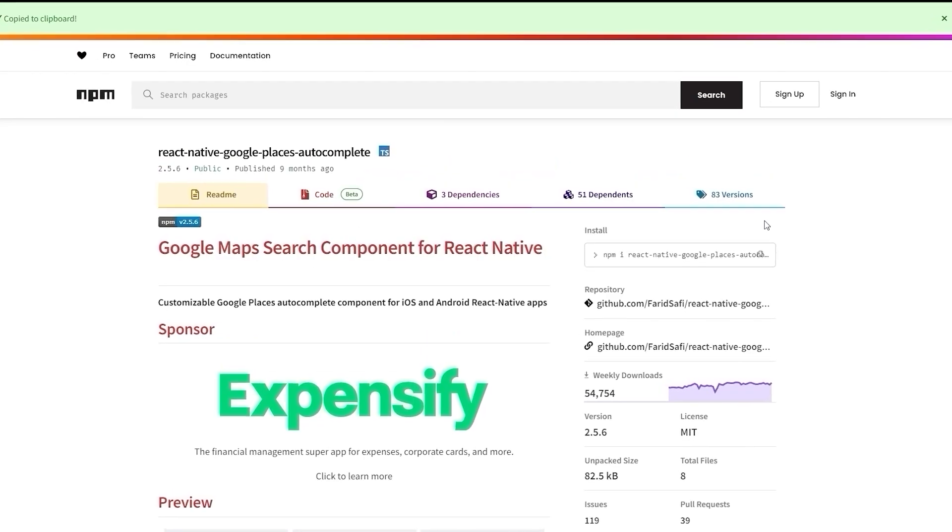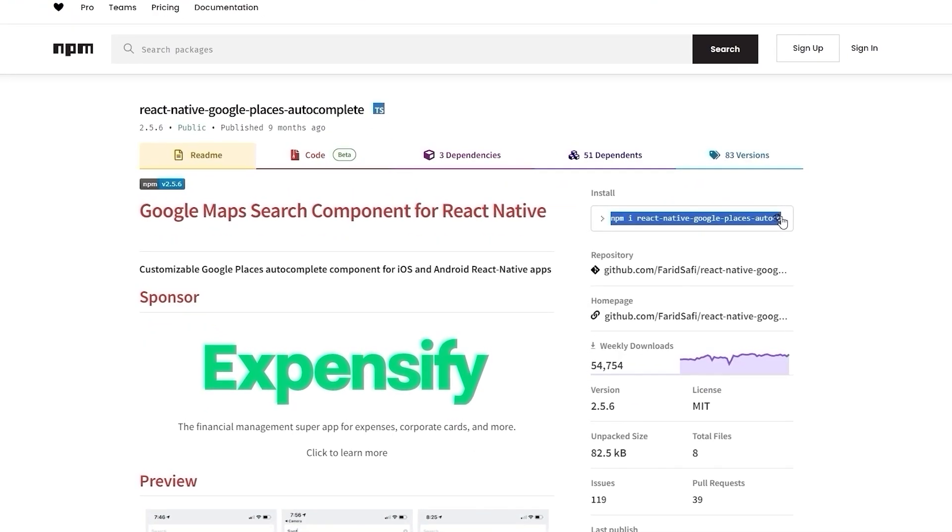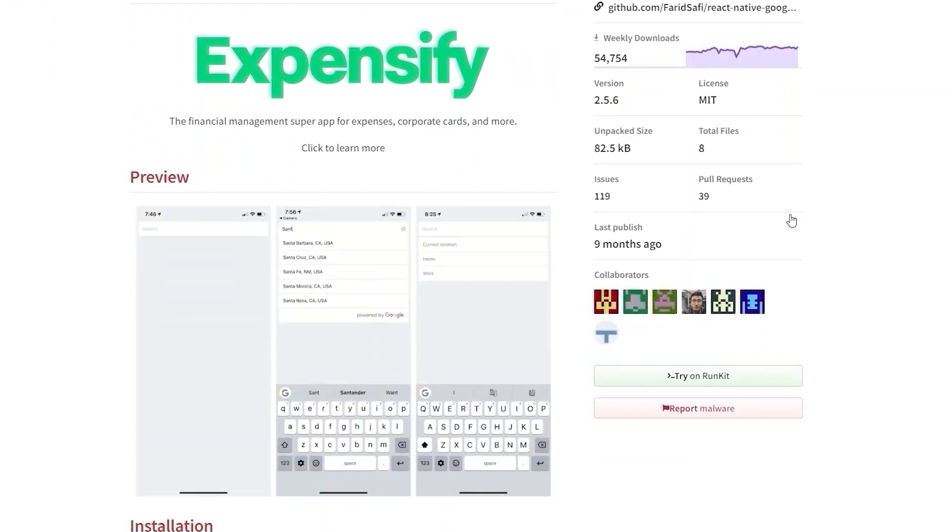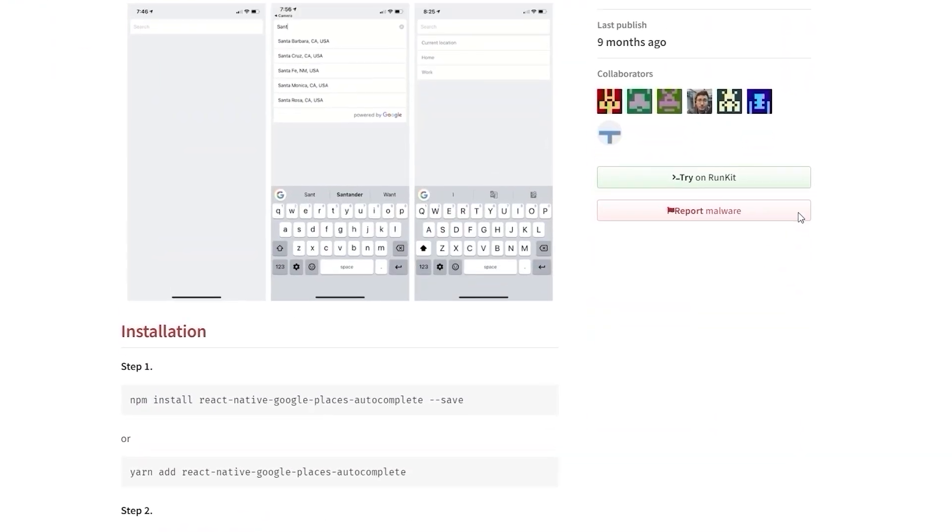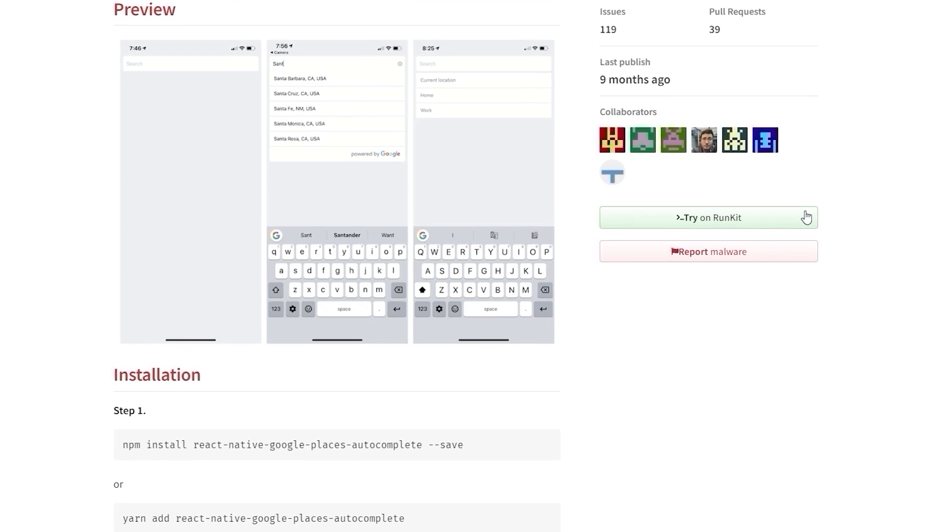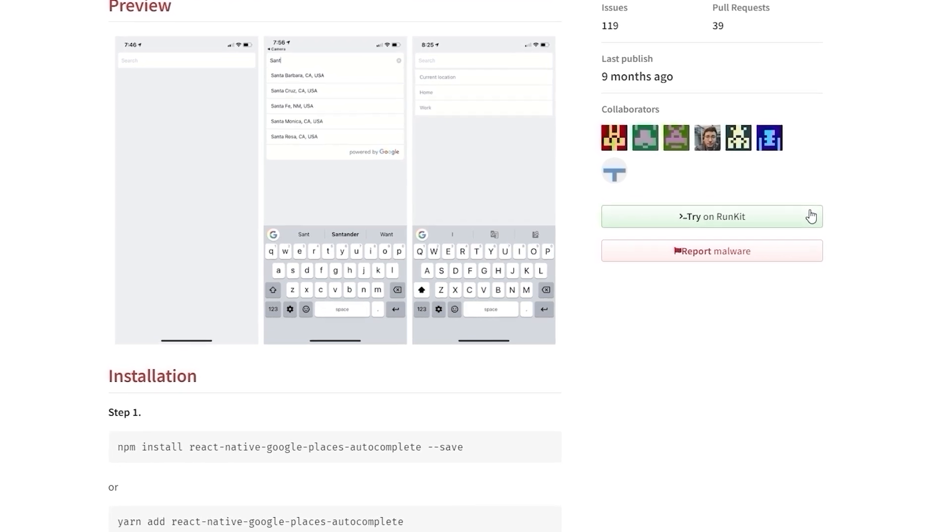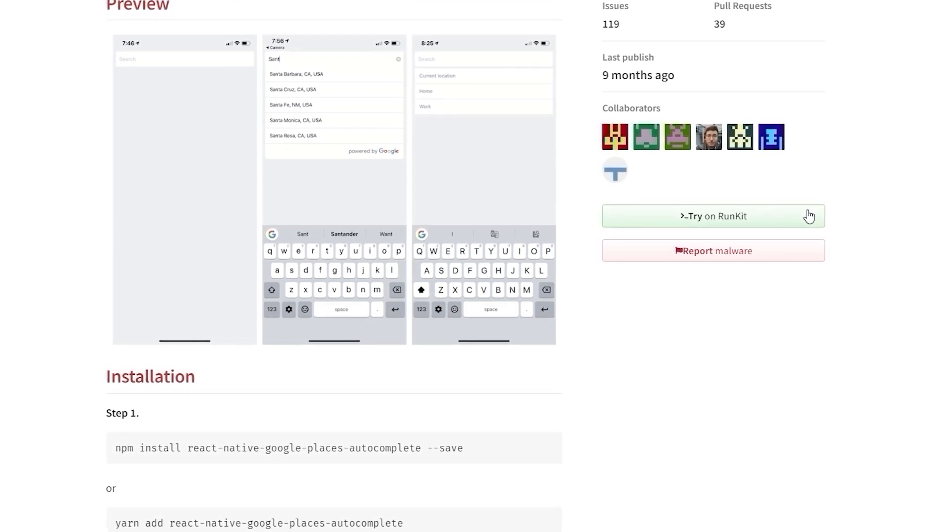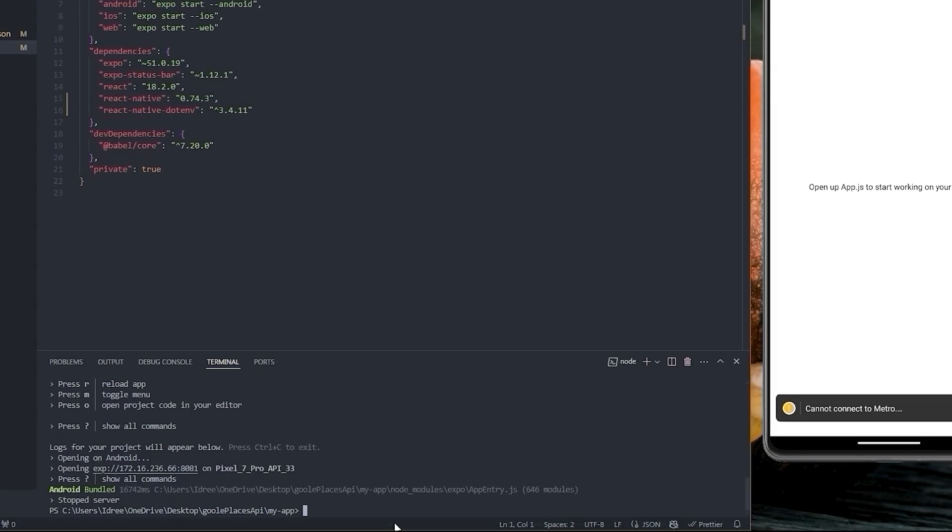The second dependency is React Native Google Places autocomplete. Copy the installation command. We will come back to this documentation when implementing the actual functionality. Come back to the VS Code terminal and paste the installation command in the terminal.